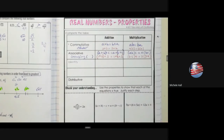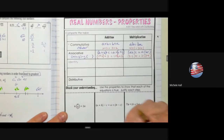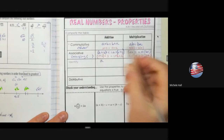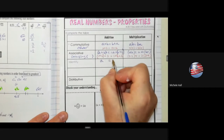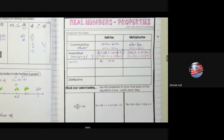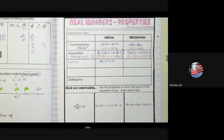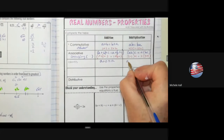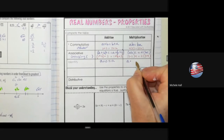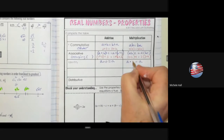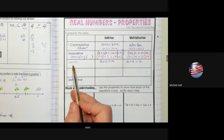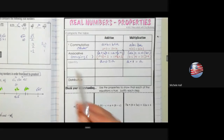The identity property is about getting back what you started with. What could I add to a that's going to give me a back? I could add 0 — a plus 0 is still a. For multiplication, what could I multiply by a and still get back a? I could multiply by 1. The identity property is about getting back what you started with: I am what I am and nothing else.